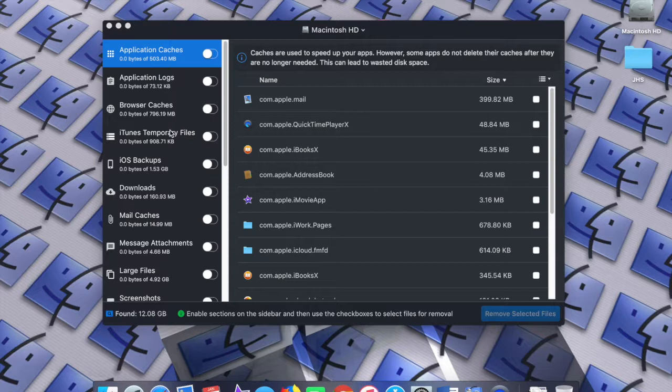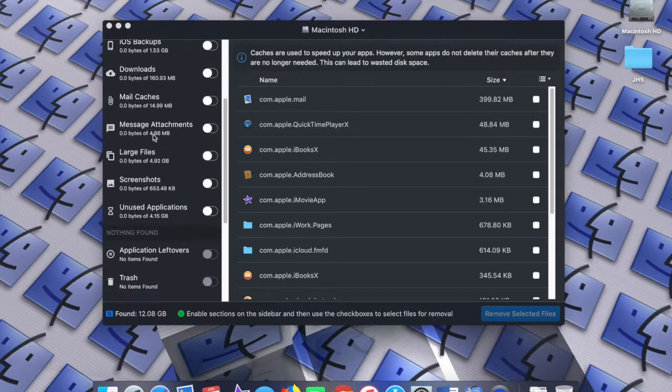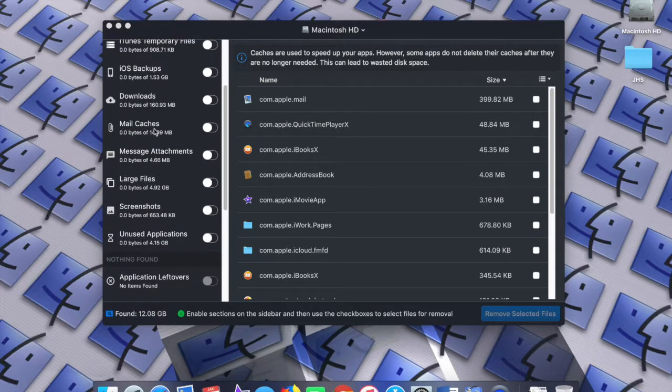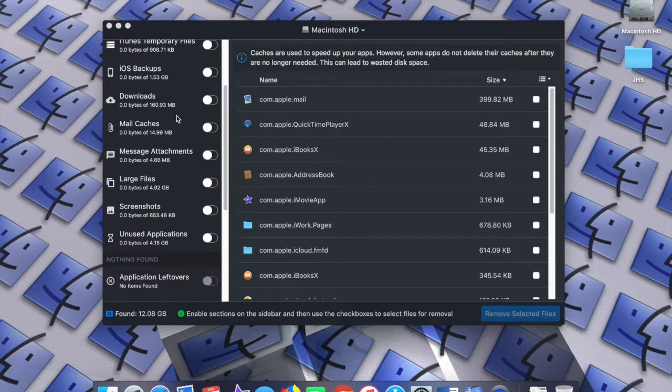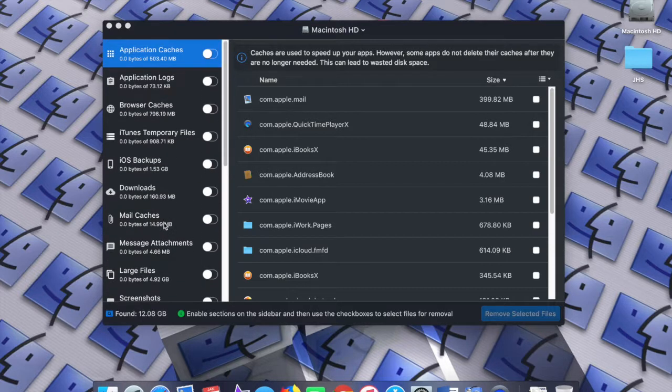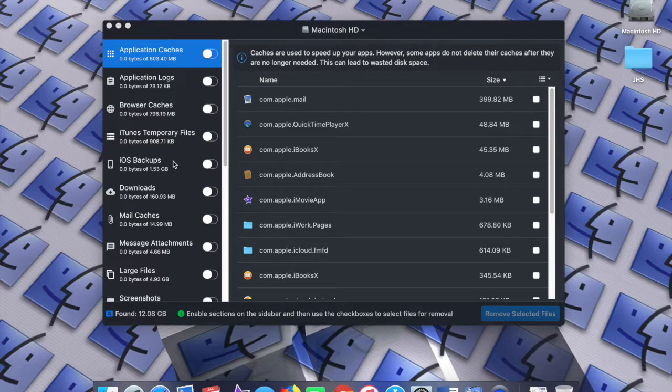And the one thing I have to say, and I think this is really key, if you take one thing away from this video, it should be this: make sure you know what you're doing. When you enable these options to remove the downloads in your downloads folder, or your message attachments, or large files, screenshots, unused apps, make sure you know what you're doing, because once you do that, it's gone.